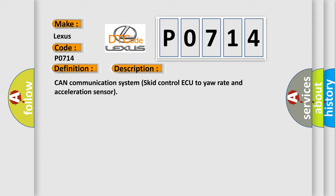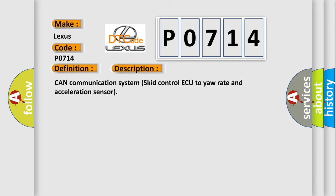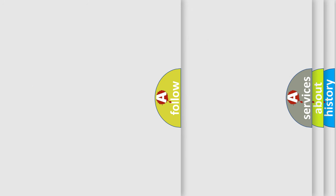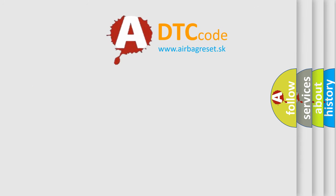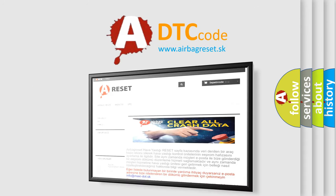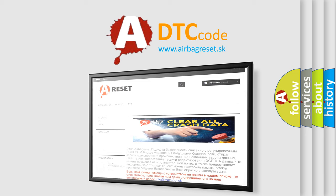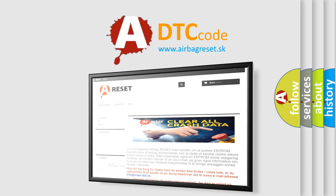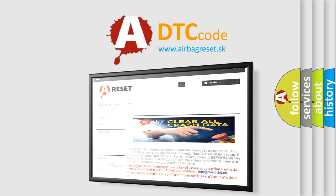The Airbag Reset website aims to provide information in 52 languages. Thank you for your attention and stay tuned for the next video.